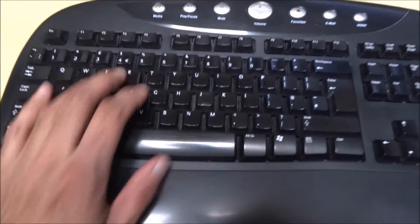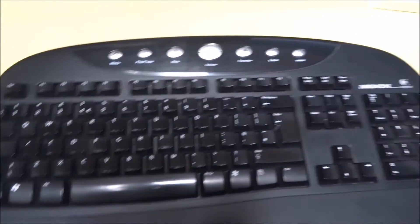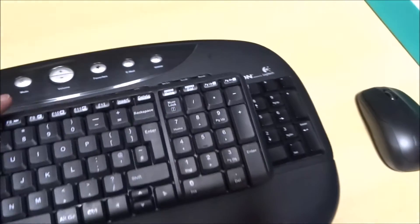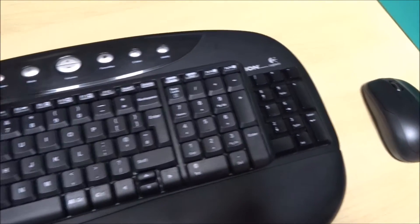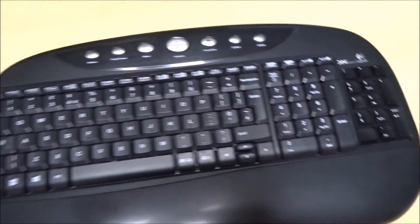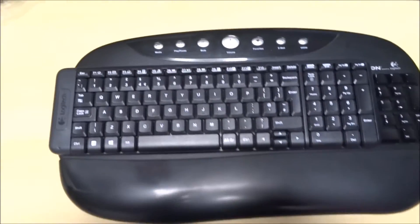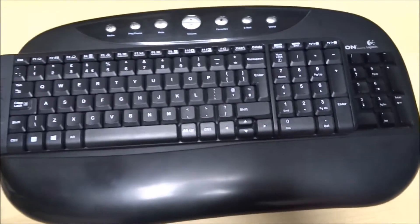Plus, you've got the little hand rest there as well, which is quite good. If I put it in comparison to that. Absolutely tiny.